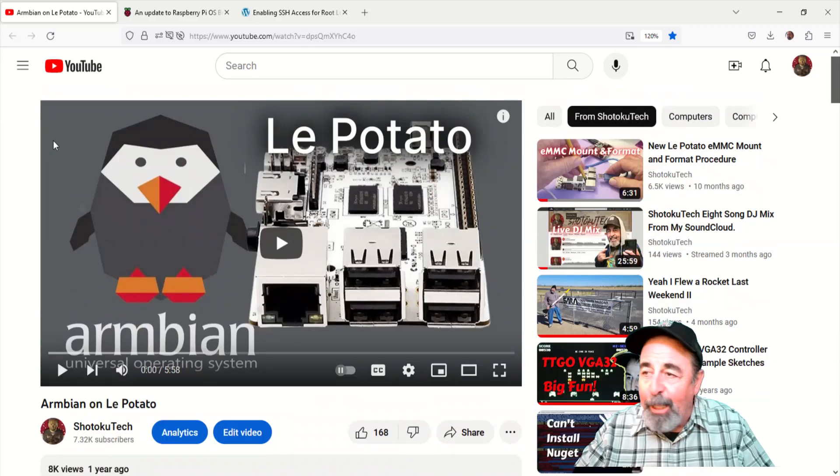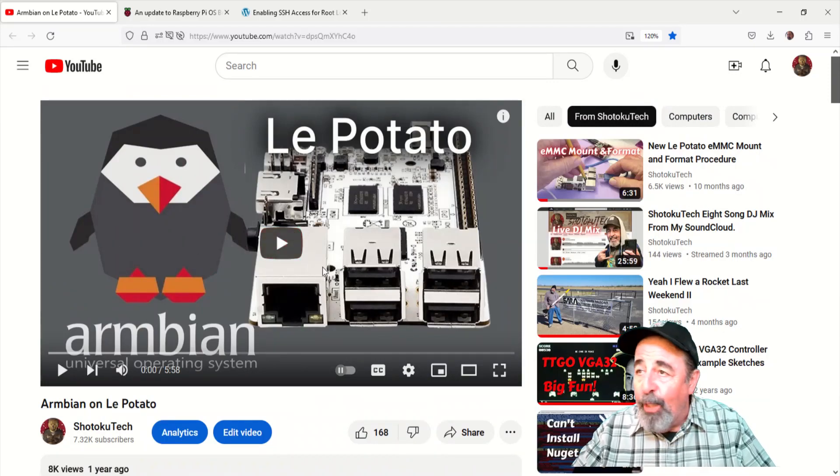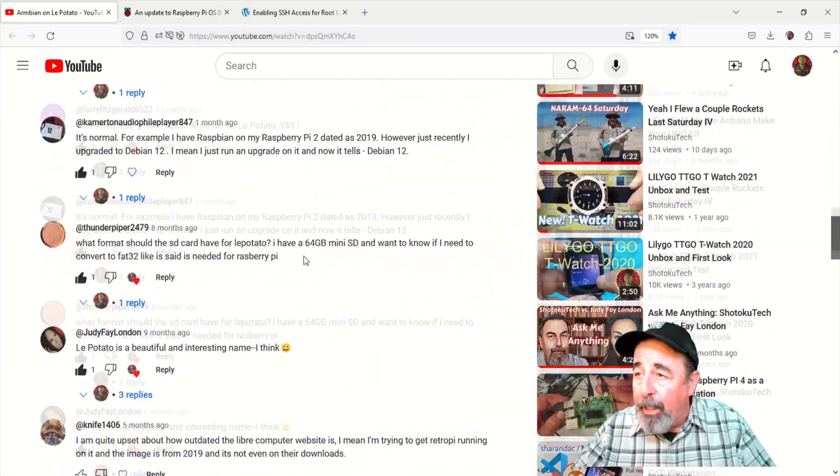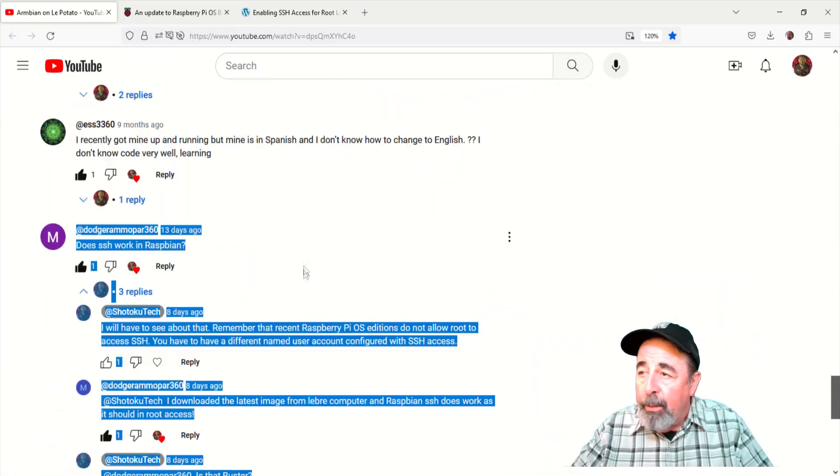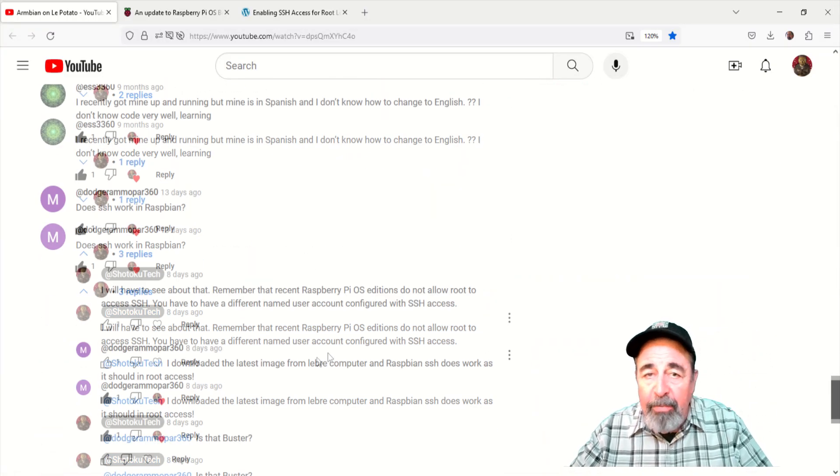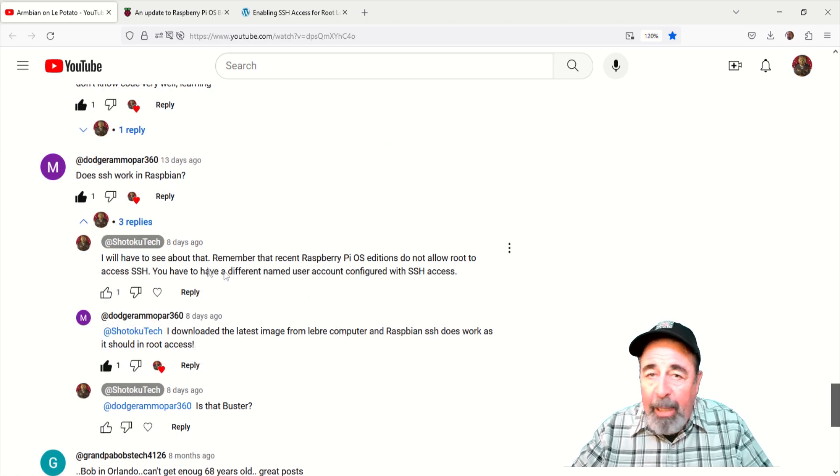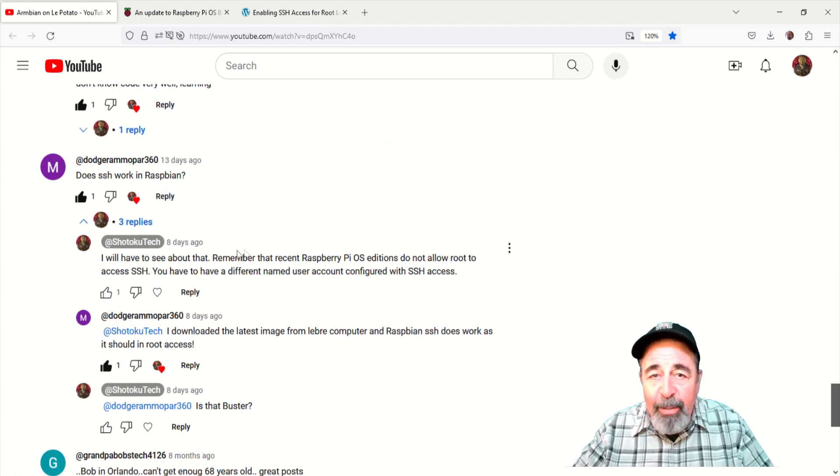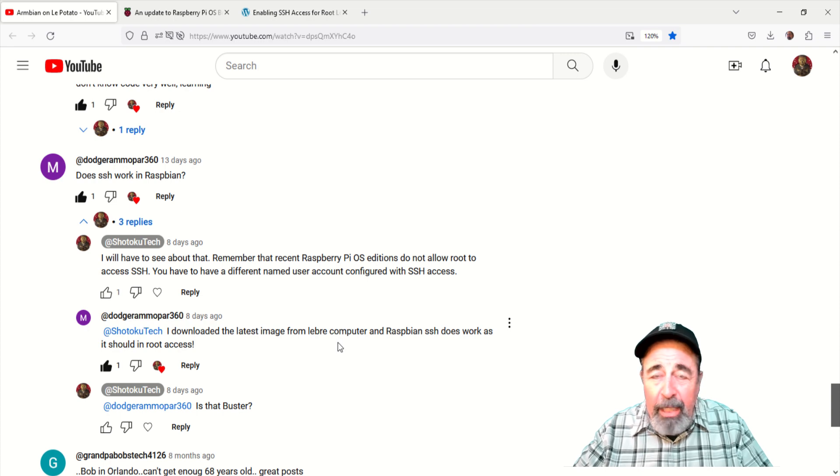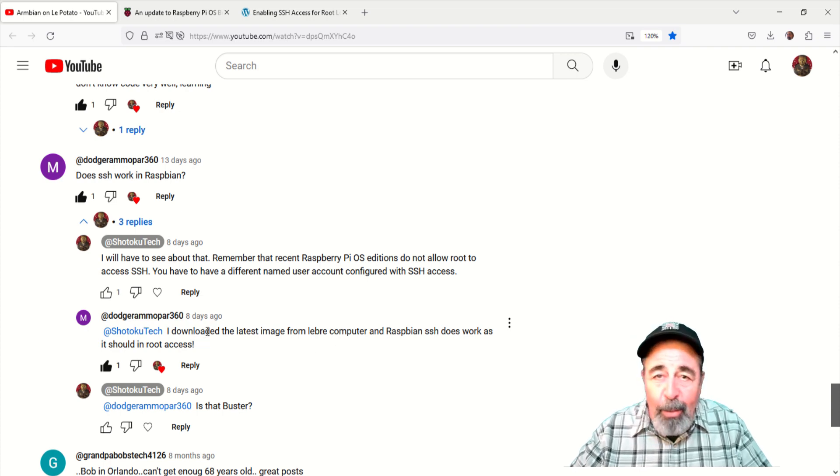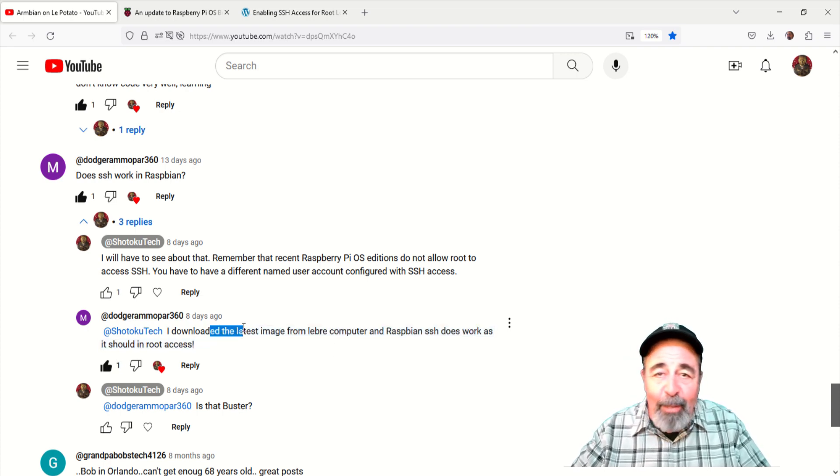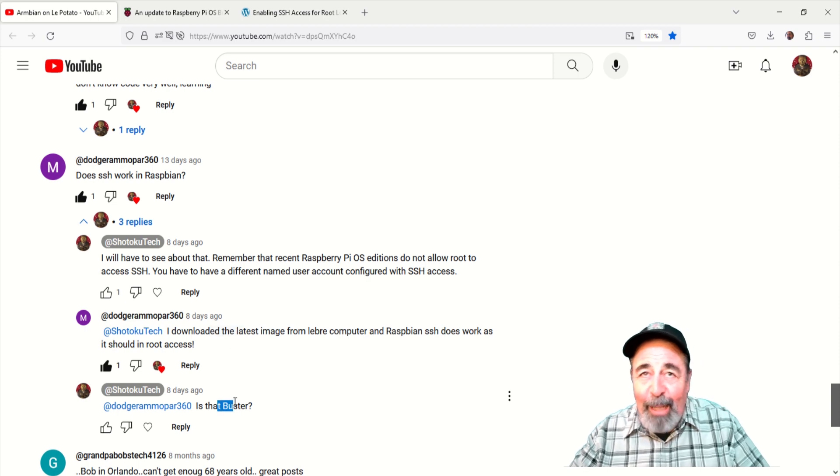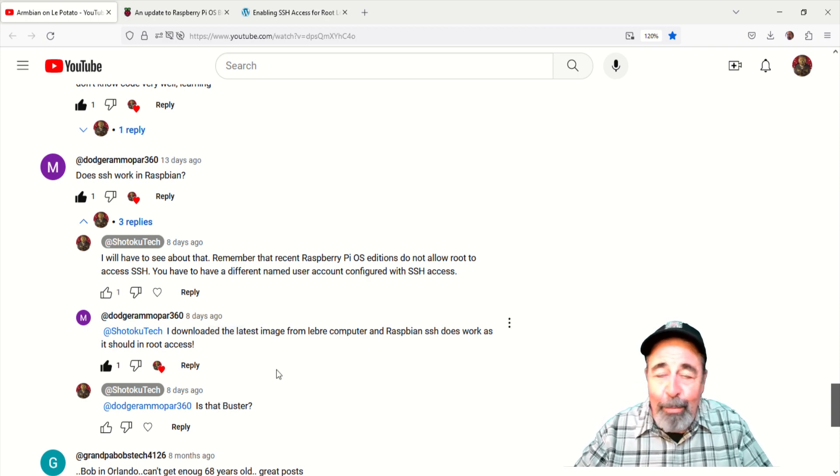Hi, welcome back. In my previous video about Armbian on LayPotato, I got this comment here. Yeah, they're asking me if SSH works in Raspberry Pi OS. I scratched my head thinking, did I configure SSH? Well, today's episode is going to be all about configuring SSH in Raspberry Pi OS on LayPotato.